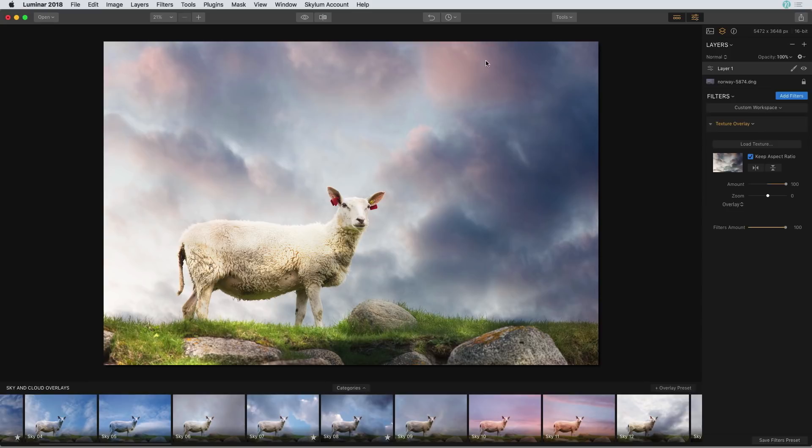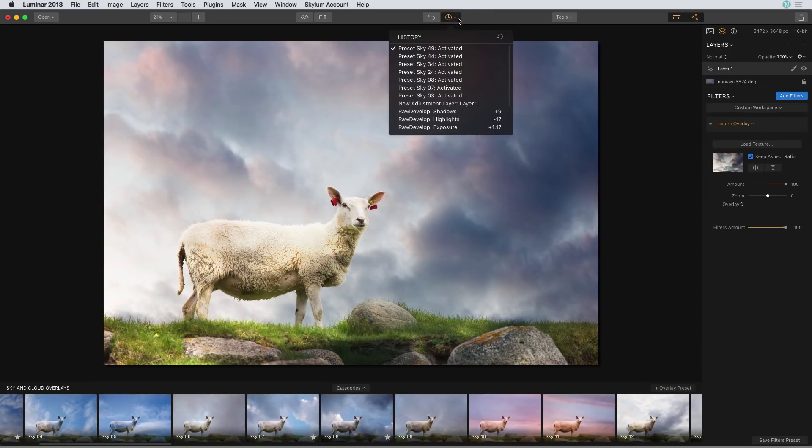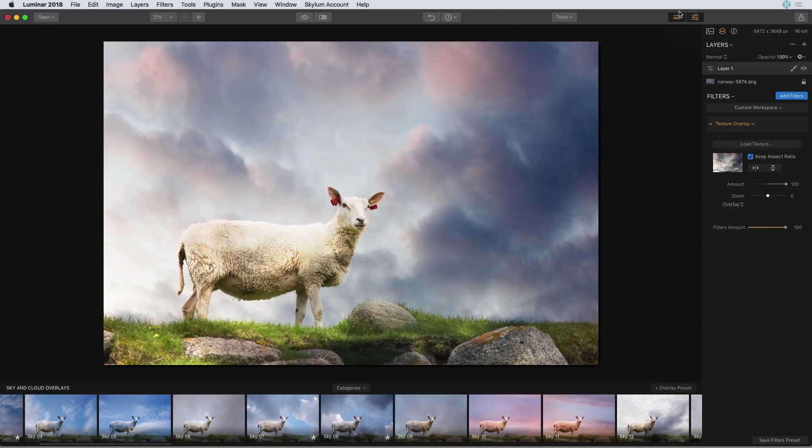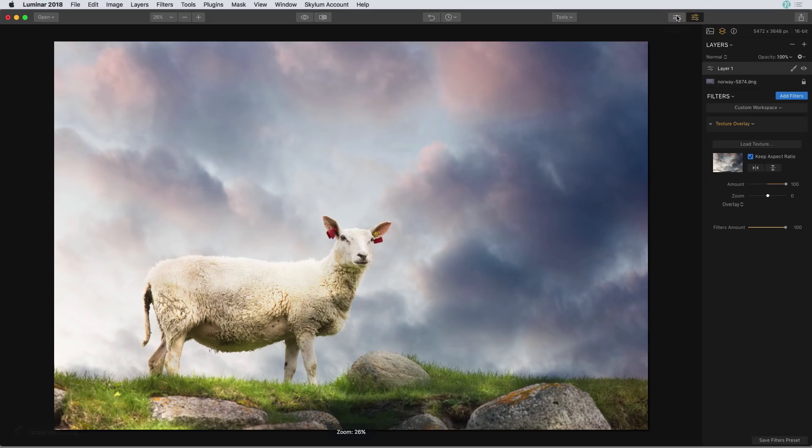So what I can do instead is go up to that history panel and here I can see all of those presets that I added. So now I can just use this panel to preview the ones that I want to work on. I can even hide that preset panel so I have a much larger screen to work on. So let's go ahead and do that.